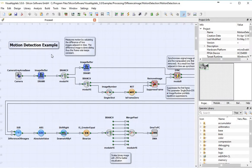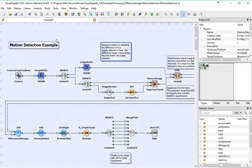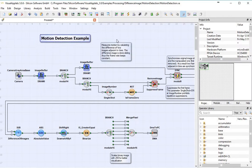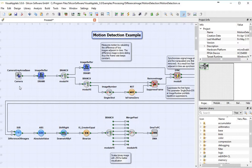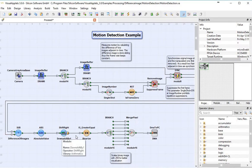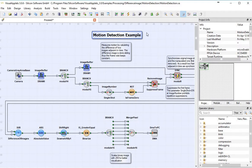And so here you see this flowchart that's been created. I can move things around in a very intuitive way. You'll notice that it's already been set up to implement a monochrome camera to feed high-bandwidth images into a buffer. And then all of this manipulation is going to happen for the purpose here of detecting motion.